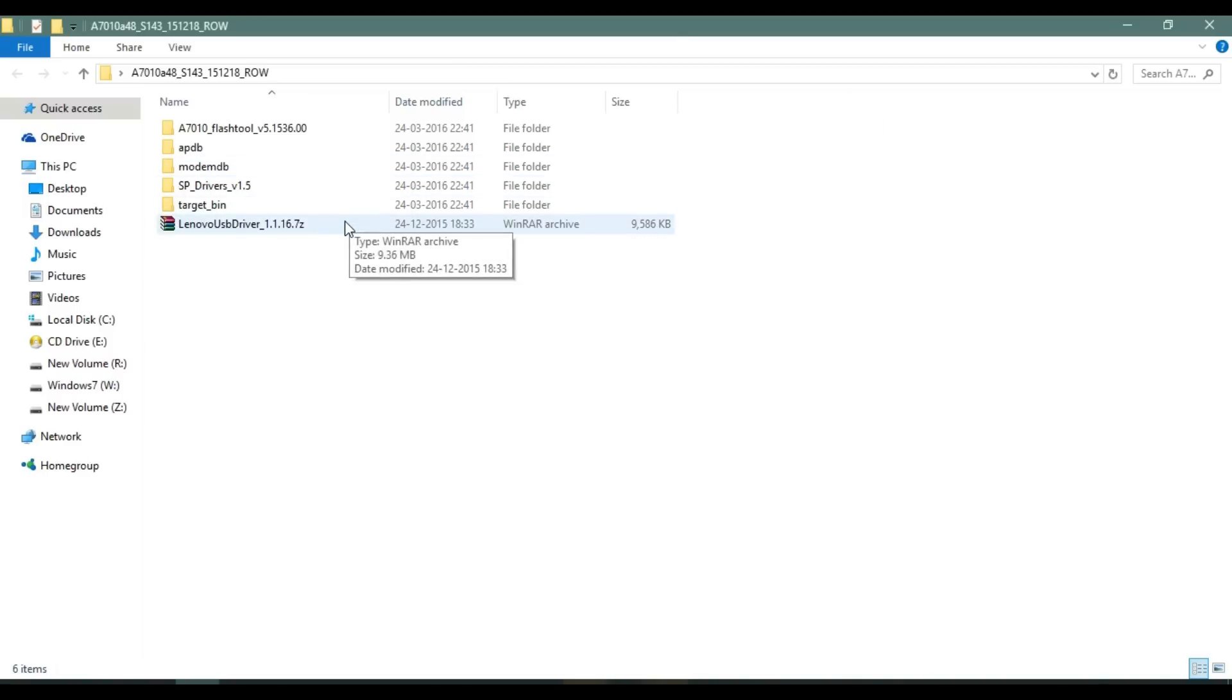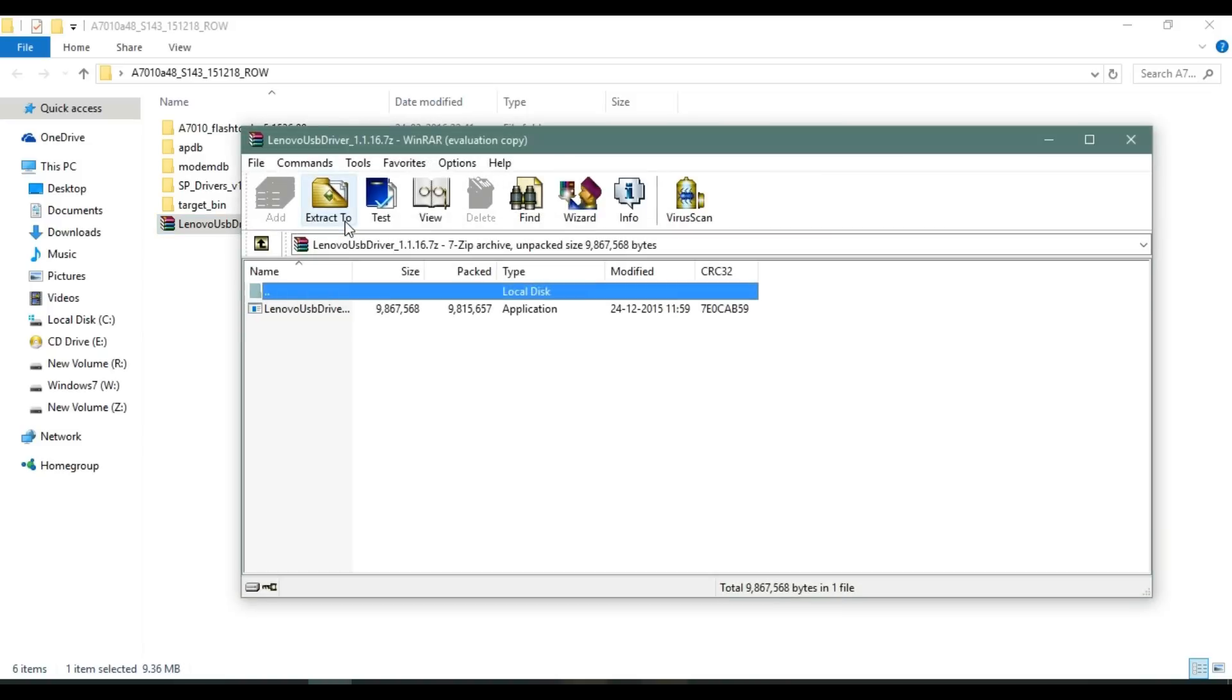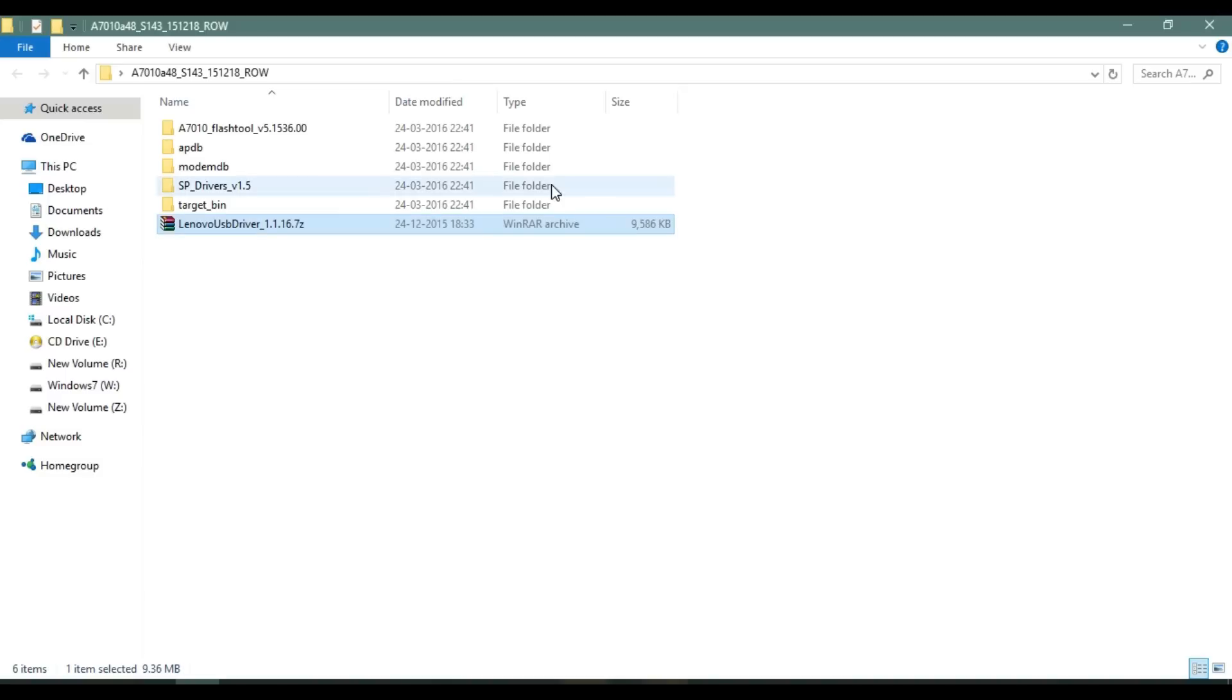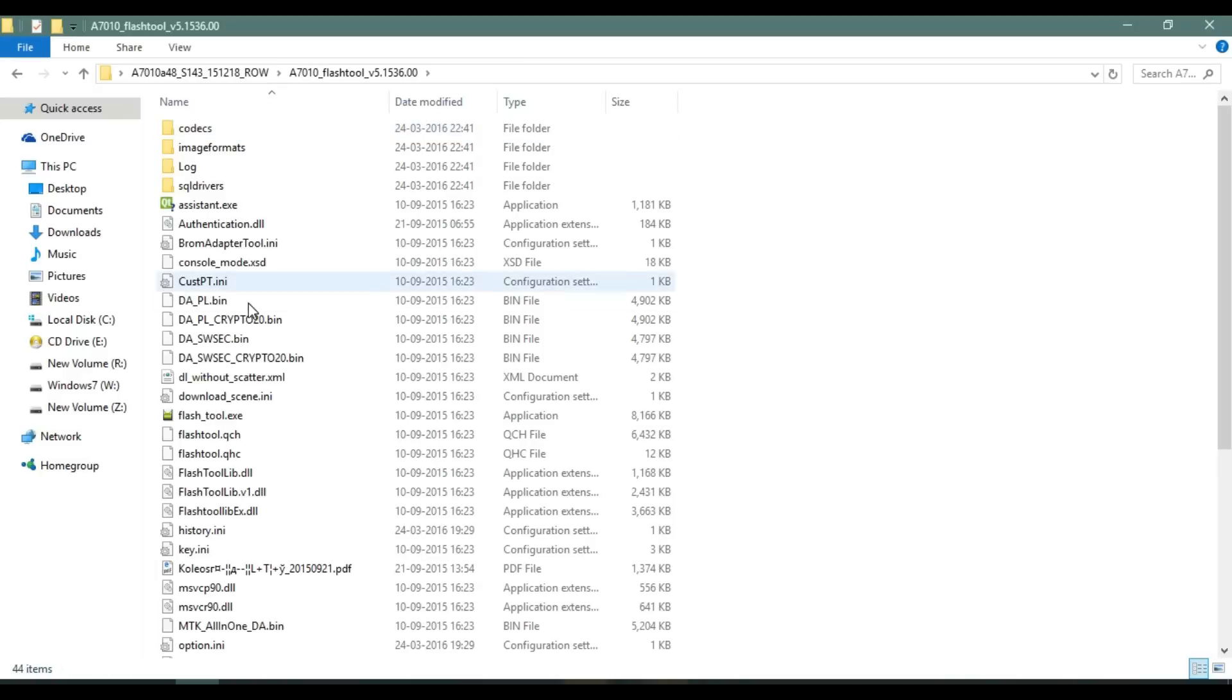In the extracted folder, there would be another zip present. That zip contains drivers, so make sure to install those drivers. Without them, your device won't get detected by the flash tool. I have already installed it, so I won't be installing it again. After the installation process is complete, open the flash tool.